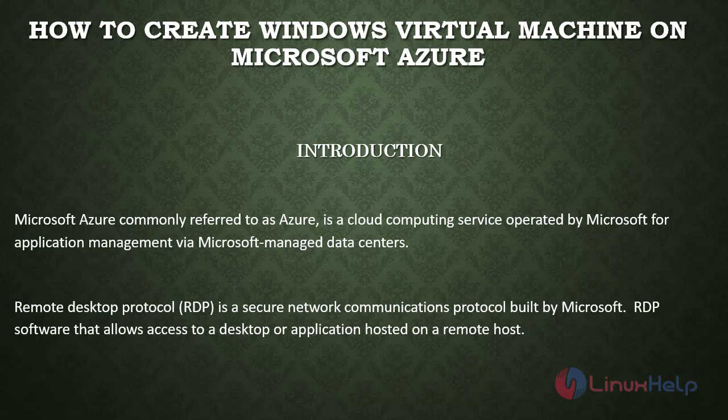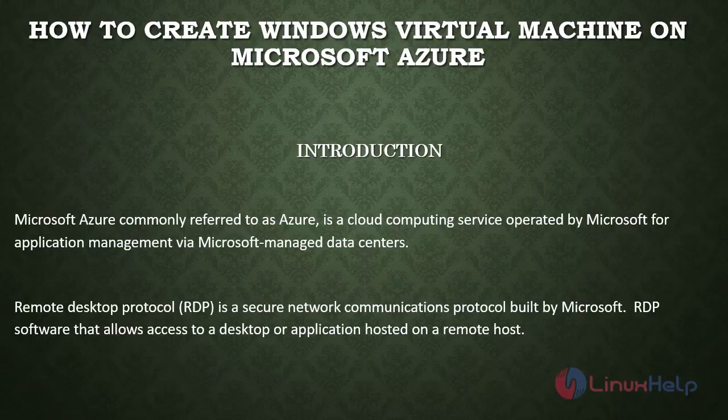Microsoft Azure, commonly referred to as Azure, is a cloud computing service operated by Microsoft for application management via Microsoft managed data centers. Remote desktop protocol is a secure network communication protocol built by Microsoft. RDP software allows access to a desktop or application hosted on a remote host.